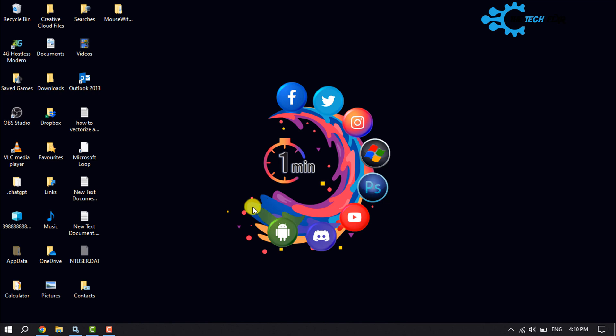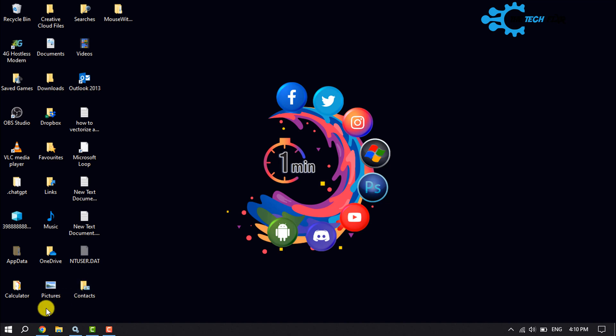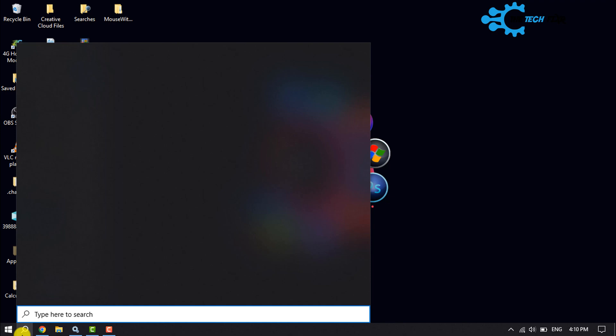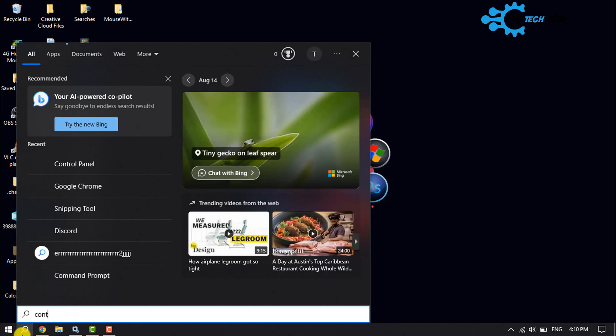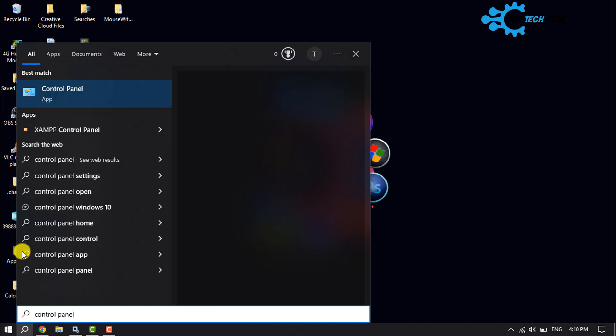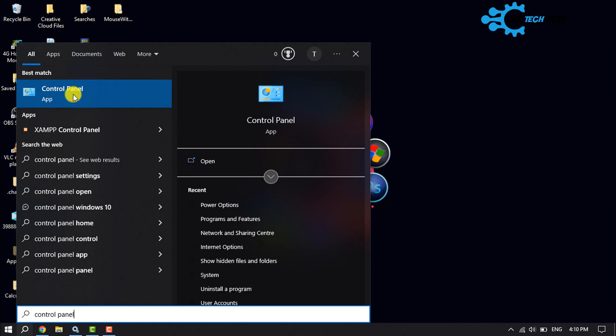One of the easiest methods is to use the search icon. Just click on the search icon and type here control panel and open the control panel app.